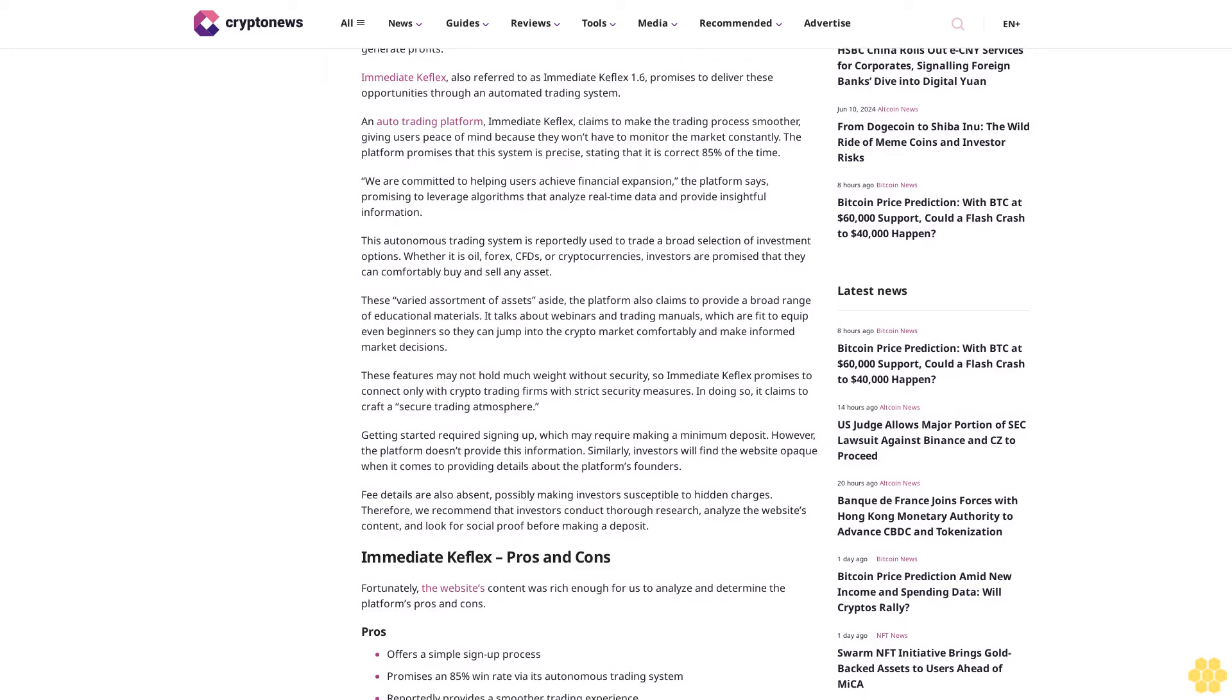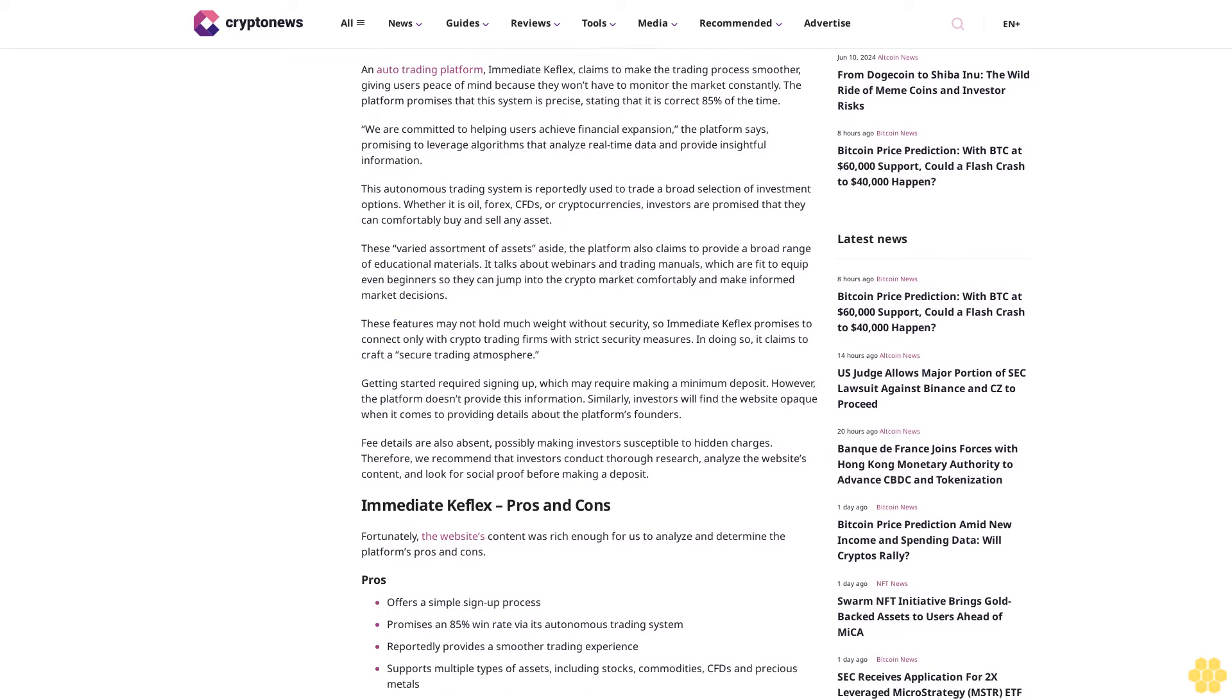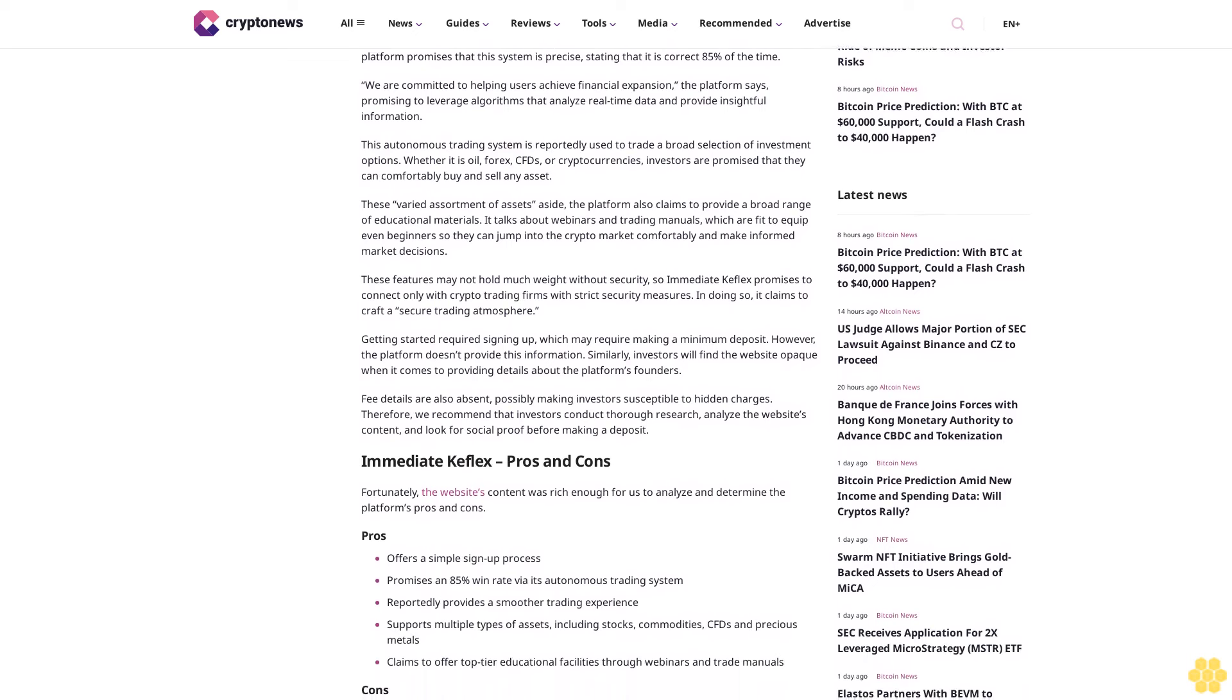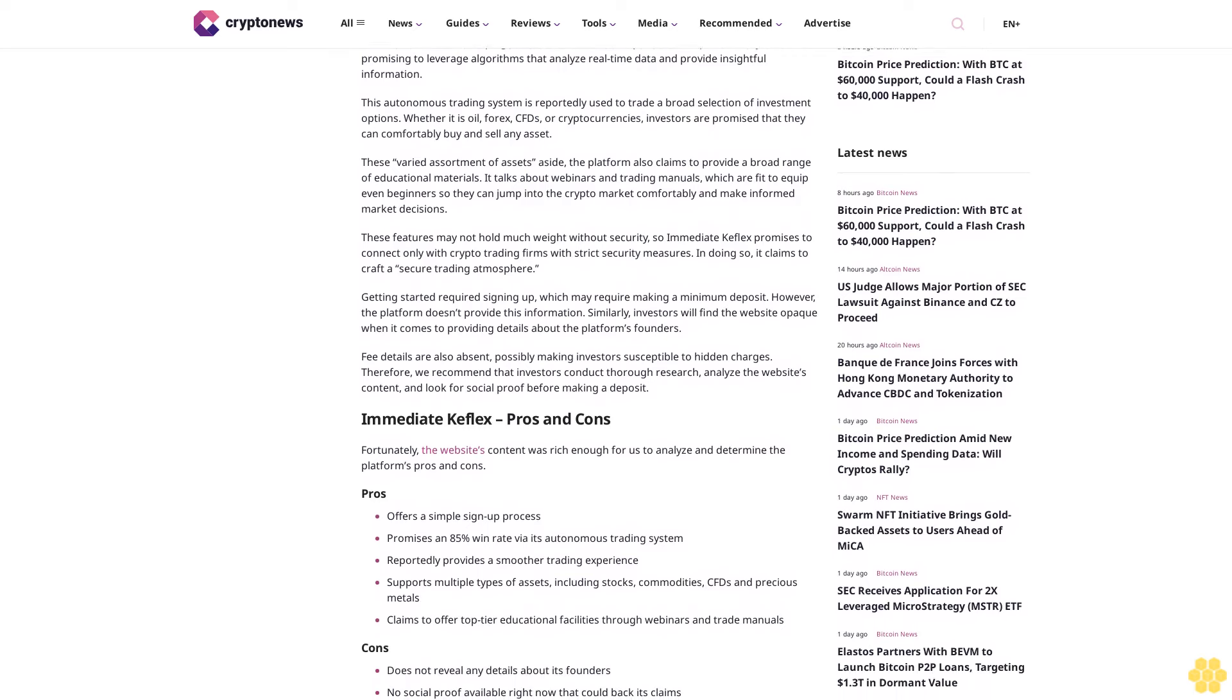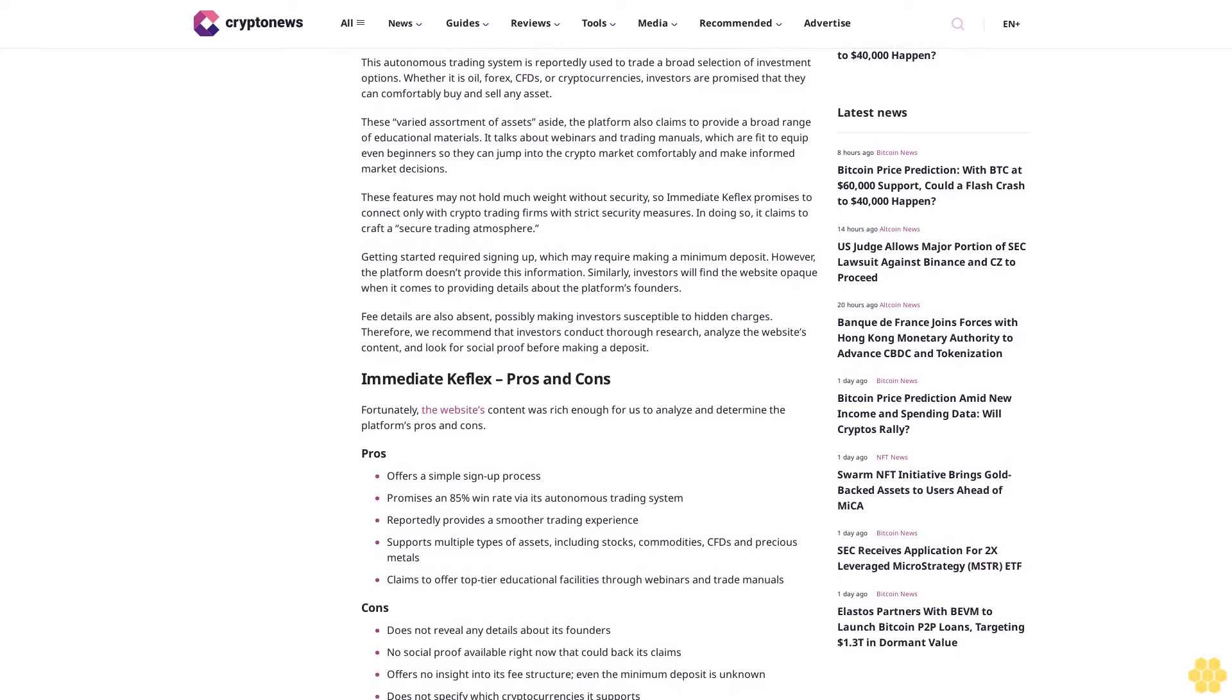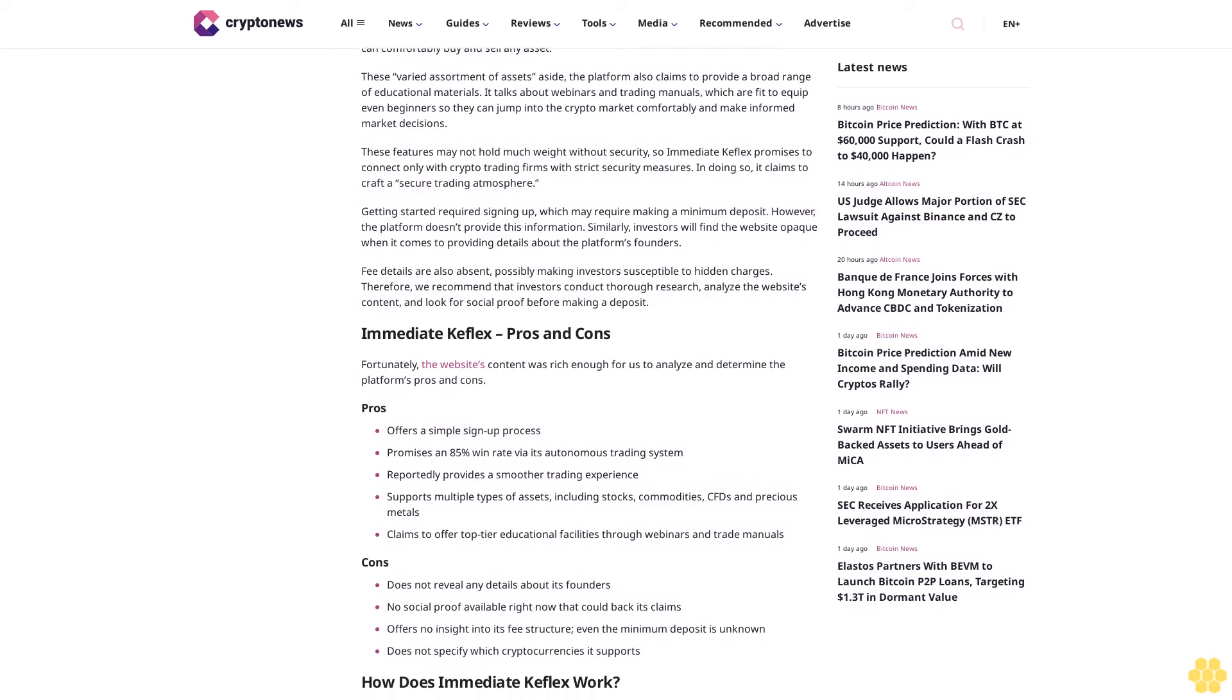"We are committed to helping users achieve financial expansion," the platform says, promising to leverage algorithms that analyze real-time data and provide insightful information. This autonomous trading system is reportedly used to trade a broad selection of investment options, whether it is oil, forex, CFD, or cryptocurrencies.